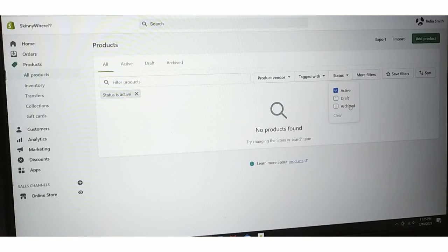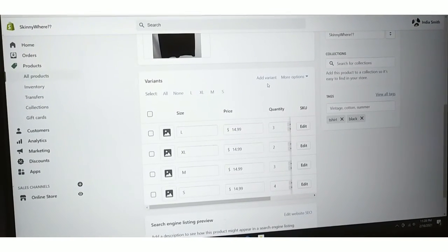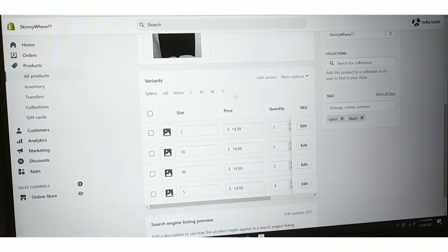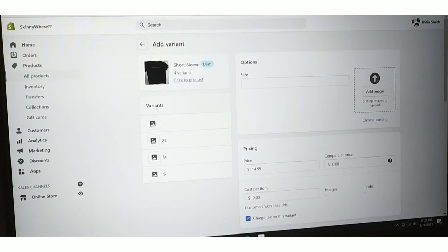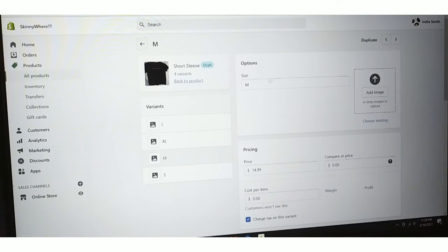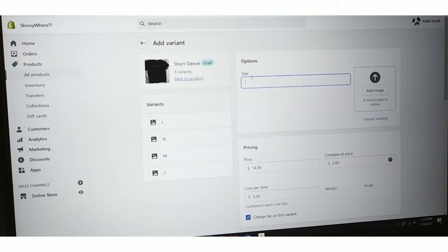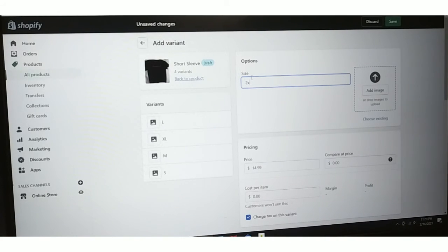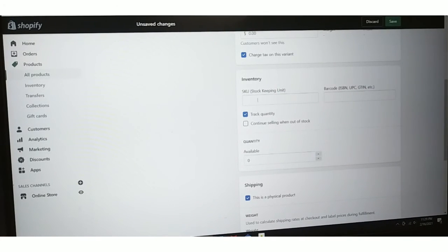Now, say you feel like you left out a size and would like to add one — like a 2X. Go to Add Variant. You can upload your image. Notice Small is already filled in, Medium is filled in, but you want to add Extra Large or 2X. Go to the size option and put in 2X.